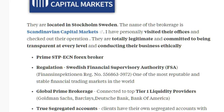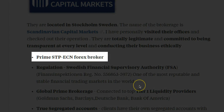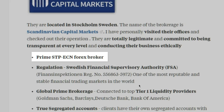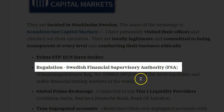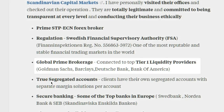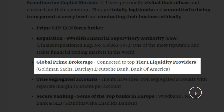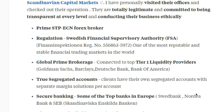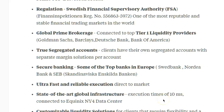The company is called Scandinavian Capital Markets, located in Stockholm, Sweden. They're a prime STP broker with solid regulation — the FSA, the Swedish Financial Supervisory Authority. They're a global prime brokerage dealing with top tier-one liquidity providers from the likes of Goldman Sachs, Barclays, Deutsche Bank, and Bank of America. They offer true segregated accounts — many brokers claim segregated accounts but actually use client funds for company operations, which is not the case here.